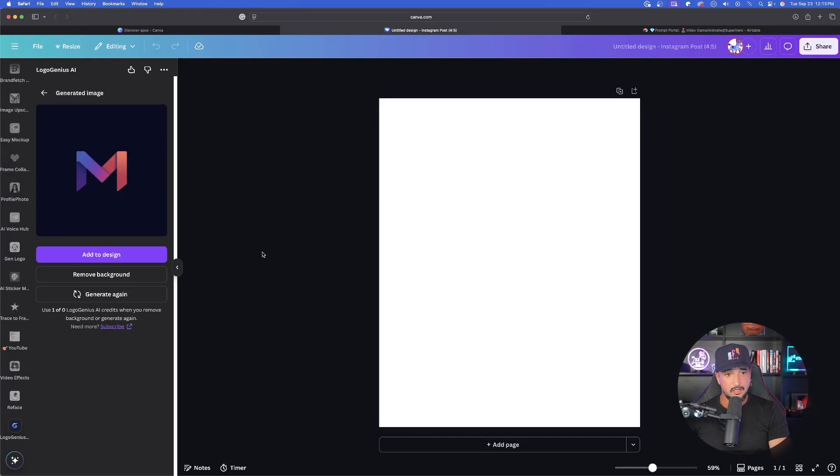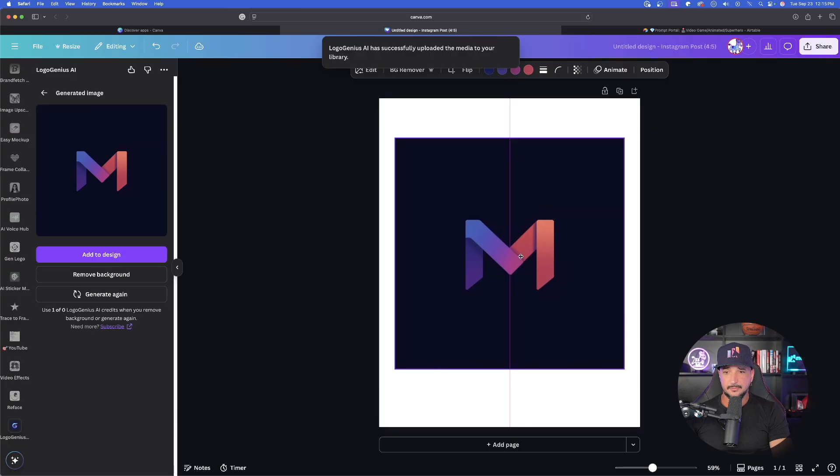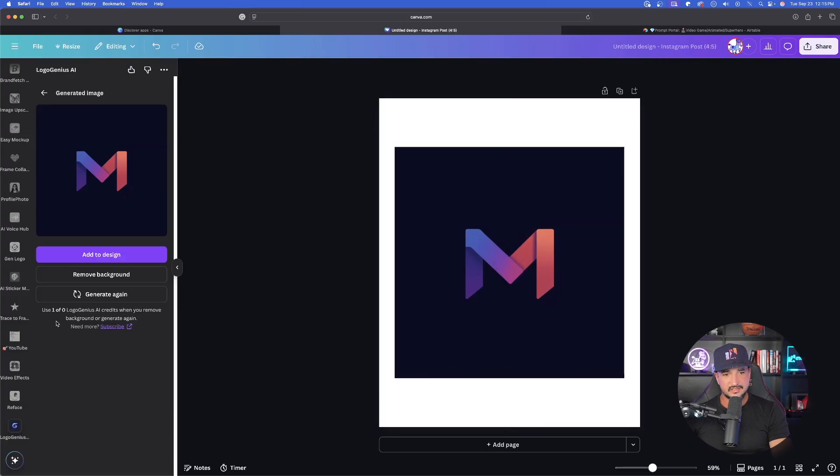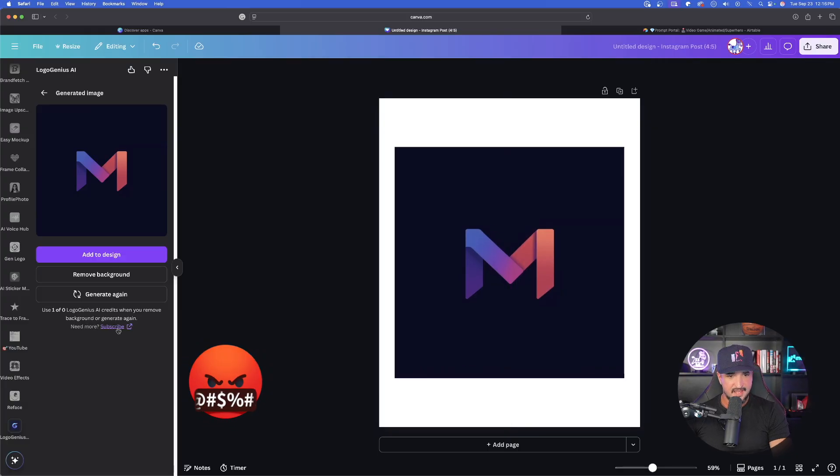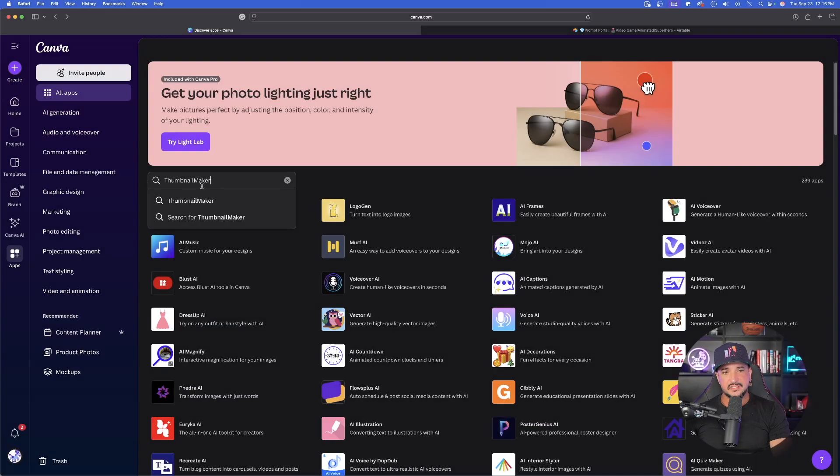Select generate logo. Look at that. Look how fast and actually look how good that looks. Add to design. That is pretty impressive. It looks like on the bottom left-hand corner, I only get one time to use this. If I need more, I can actually subscribe to it.